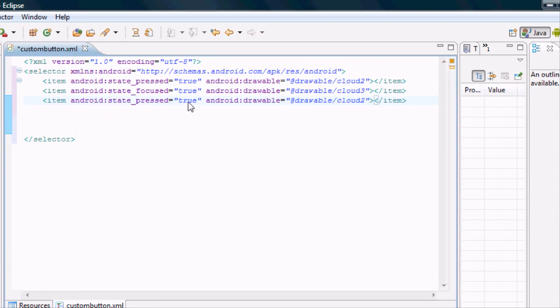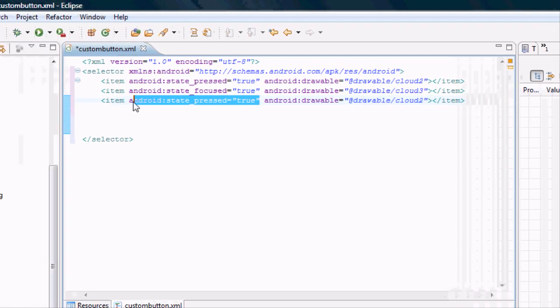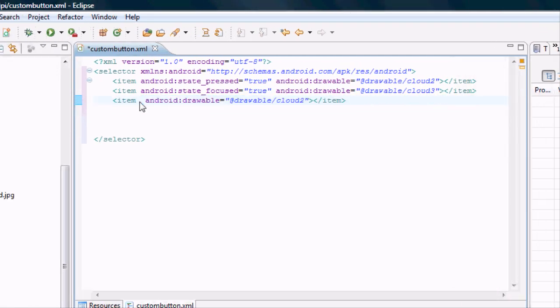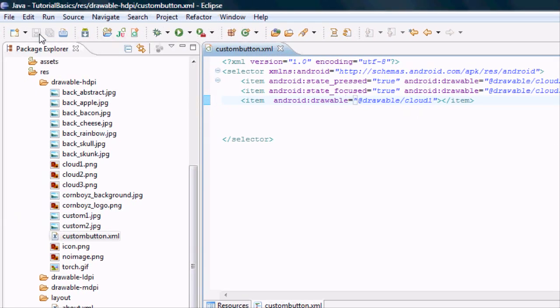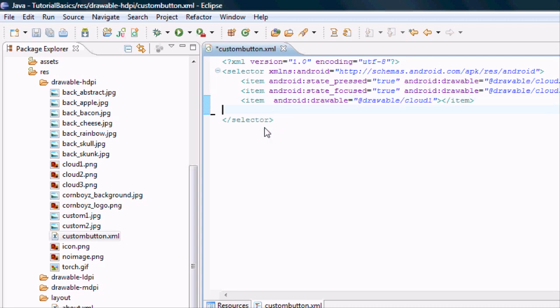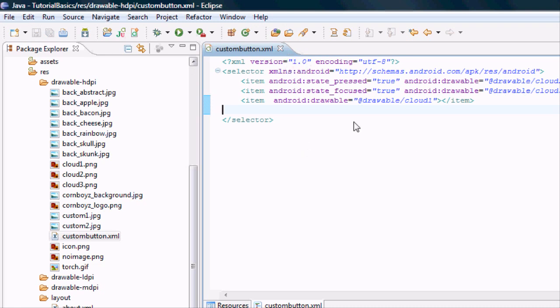But all this last one is going to do is we don't even need the state. This is just going to be what it is normally, just what the drawable of that item is going to be. I'm going to have it be cloud 1. So we're going to save that, and now we basically have this resource set up for us, and we can use this whenever we want.